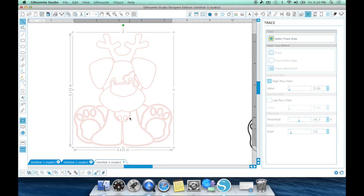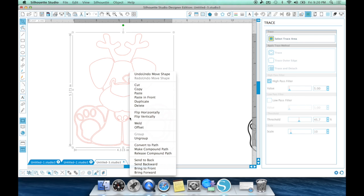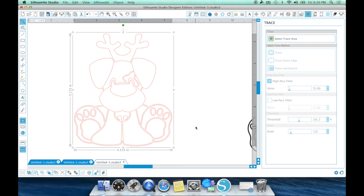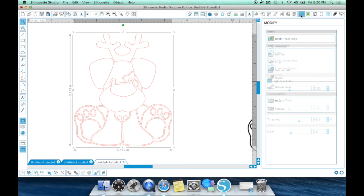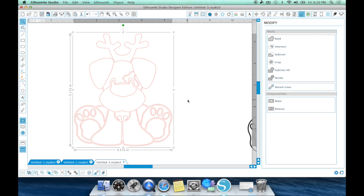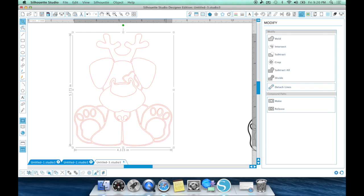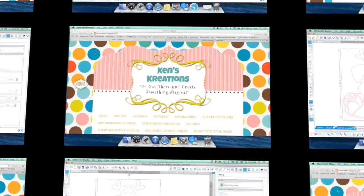So, that is how I use the release compound path when tracing and that's how you get rid of those pesky double lines when tracing. So, I use the right click a lot when doing the make compound path and release compound path. However, you can also hit the modify window up here and there is a make and release right there and I know a lot of people do go there to get their make and their release. So, that is where you can go to get that as well.